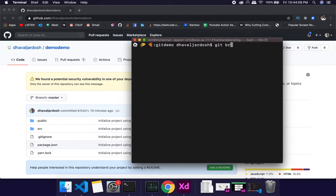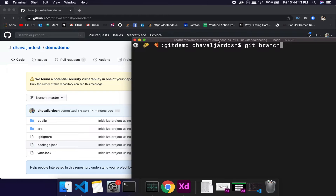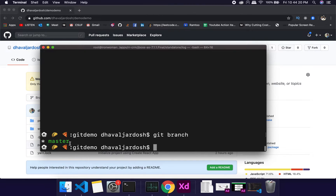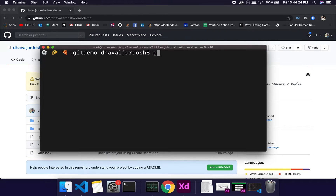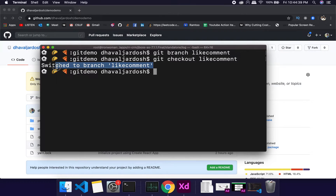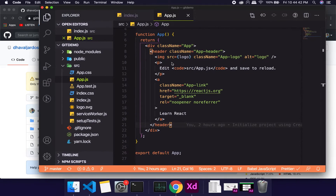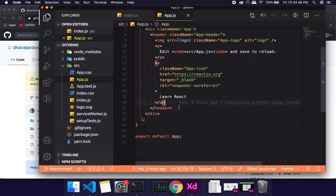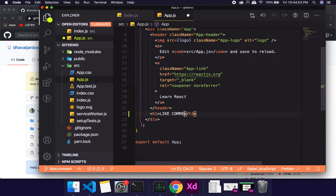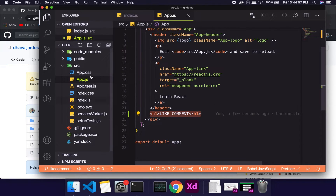To check how many branches exist, run 'git branch'. Right now we just have one — master. To create a new branch: 'git branch like-comment', then 'git checkout like-comment'. Now we're switched to the new branch. We work on the feature — for simplicity, let's say we add an h1 tag with 'like comment', though in reality it would involve a lot of logic.